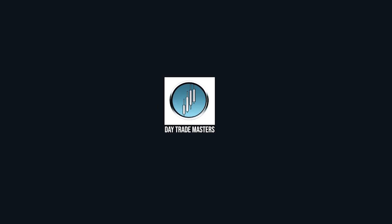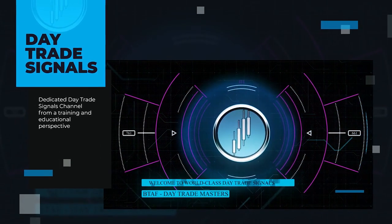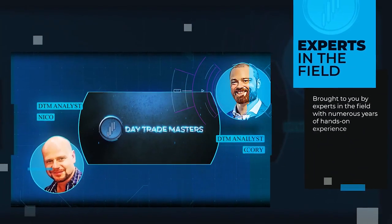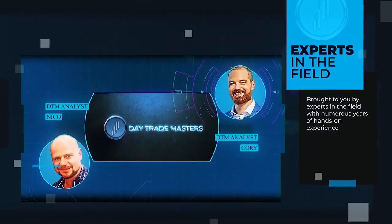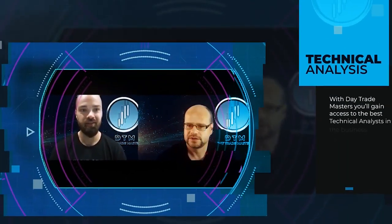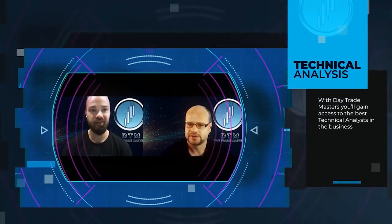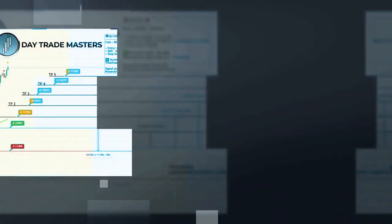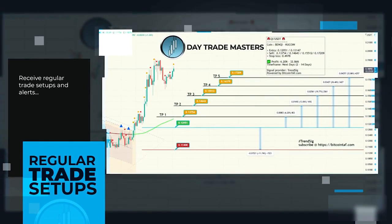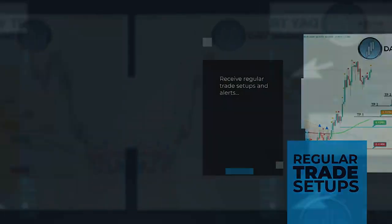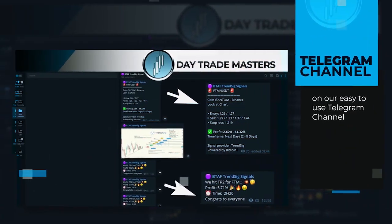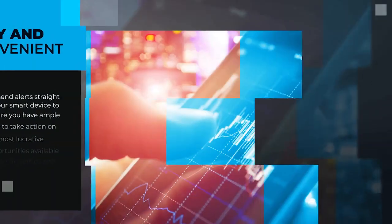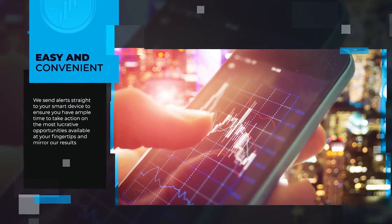Let's take a look at Daytrade Masters. Dedicated Daytrade signals channel from a training and educational perspective brought to you by experts in the field with numerous years of hands-on experience. With Daytrade Masters, you'll gain access to the best technical analysts in the business with Daytrade signals where you will receive regular trade setups and alerts through our easy-to-use Telegram channel. We send alerts straight to your smart device to ensure you have ample time to take action on the most lucrative opportunities available at your fingertips and mirror our results.